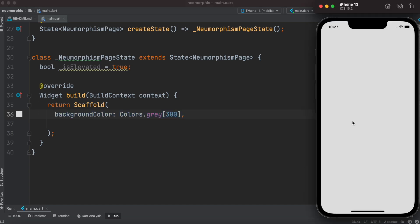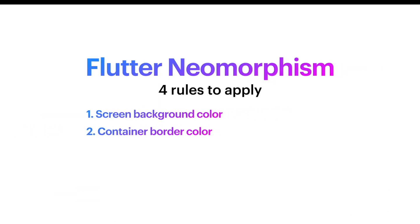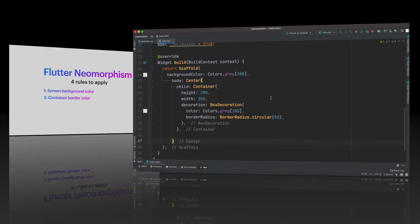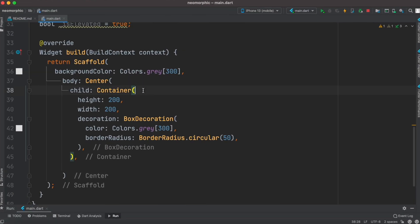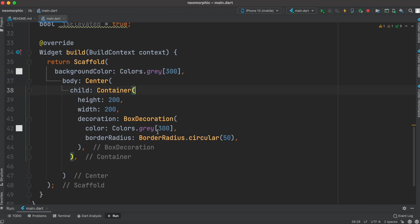Let's take a look at the second rule: container border color. Here I have this container and container has a border color which is gray color, the same as the screen color or screen background color. So in general, for a neumorphic design you should have your screen background color and container border color—they should be the same.